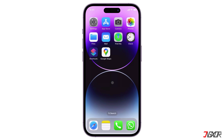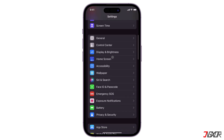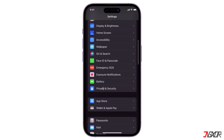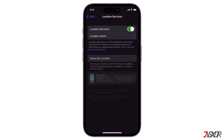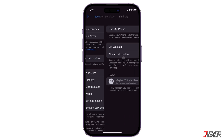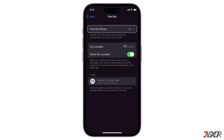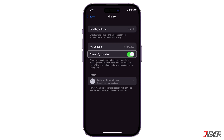Before using the Find My app's location sharing feature, make sure location services are enabled on your device. To check, go to Settings and navigate to Privacy and Security. Turn on Location Services and tap Share My Location. Make sure both Find My iPhone and Share My Location are activated.